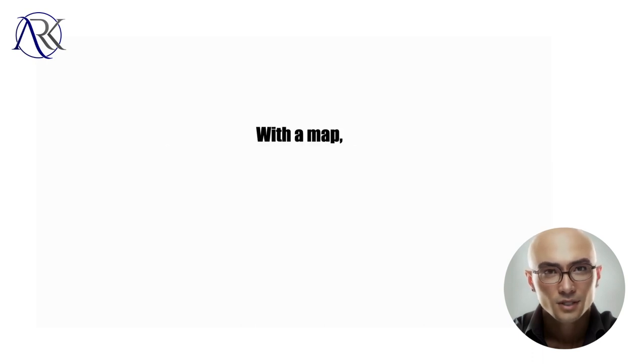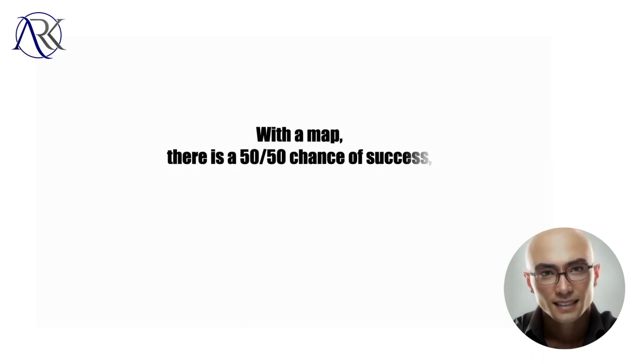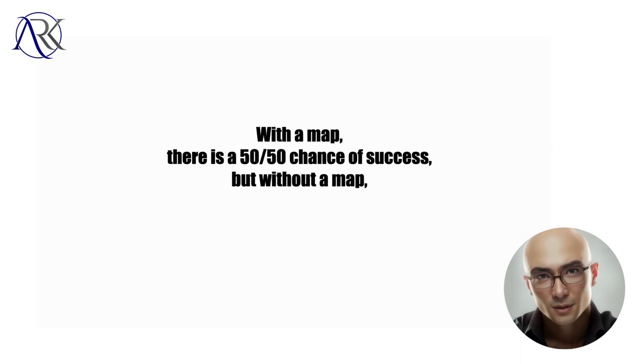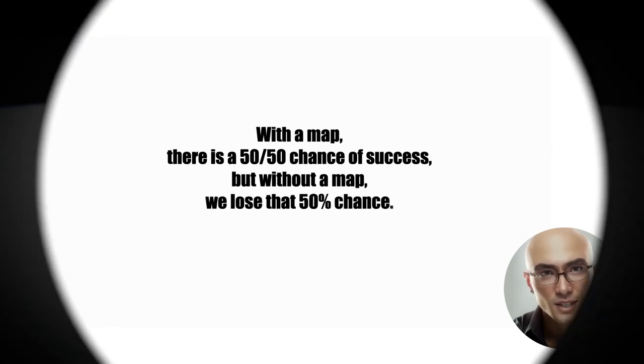With a map, there is a 50/50 chance of success, but without a map, we lose that 50% chance.